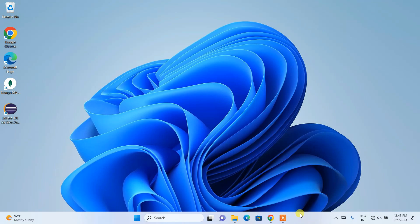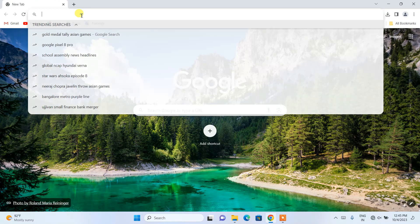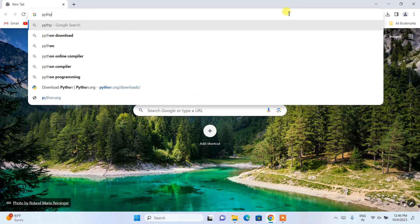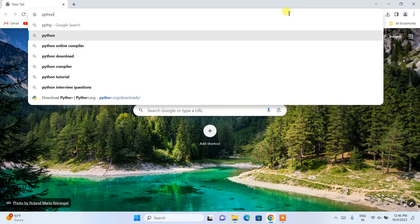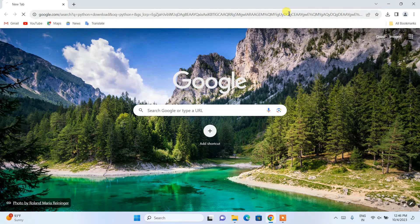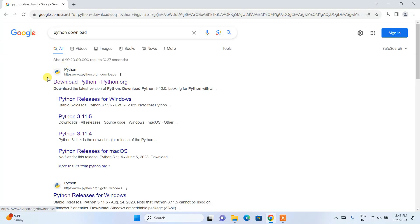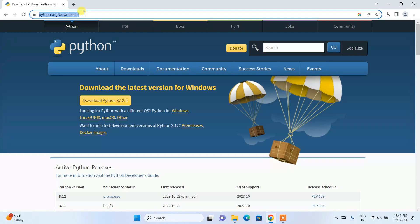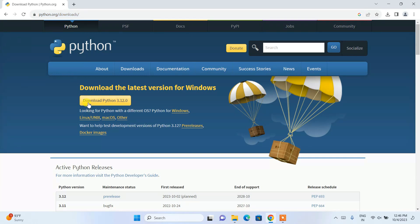To install Python 3.11.6 on your Windows operating system, first go to your favorite browser and in the address bar simply search for 'python download' and hit enter. This will show you python.org — just open that link and it will redirect to the official Python website. I'll put this link in the description.